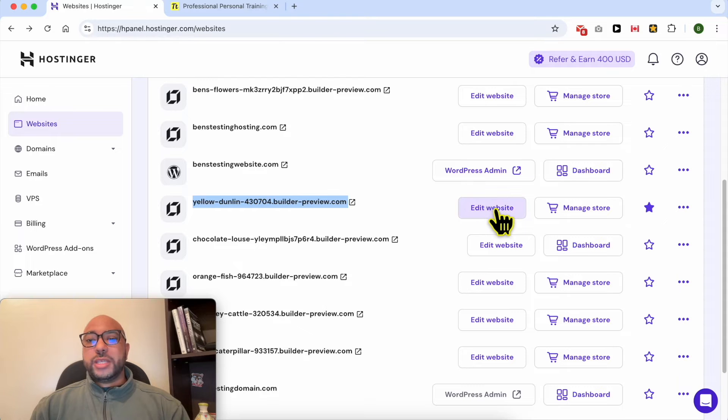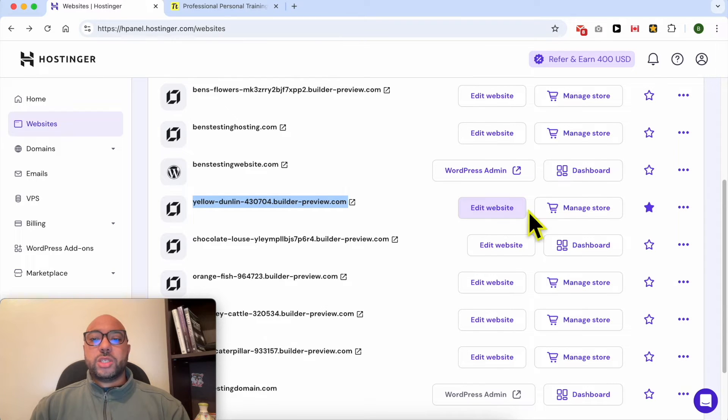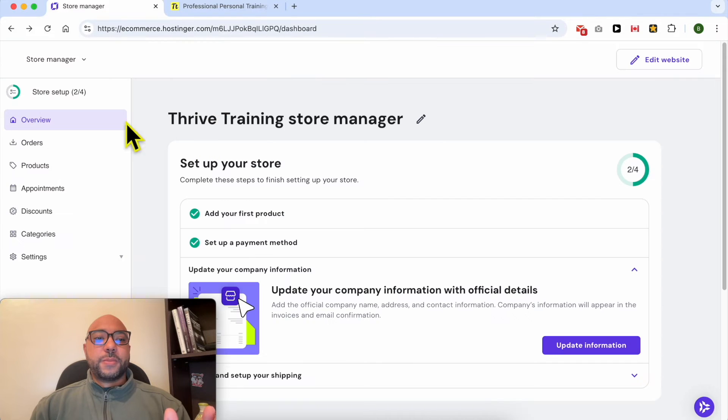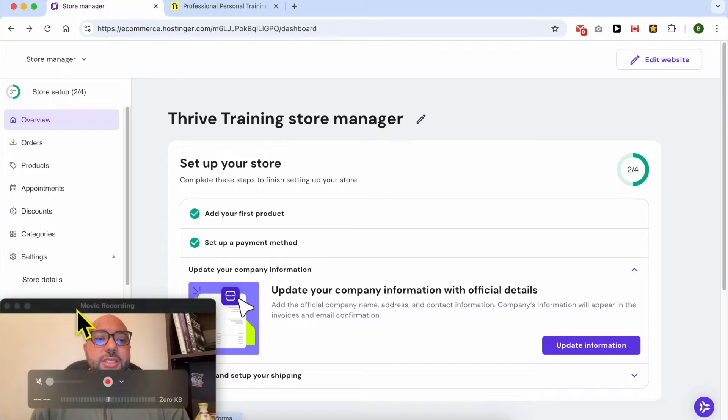Instead of going into edit website, jump to store manager. Let's go straight to the store management area, and from this left menu, click on settings.